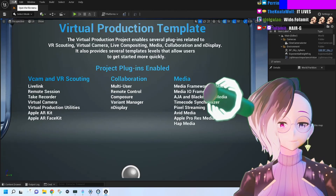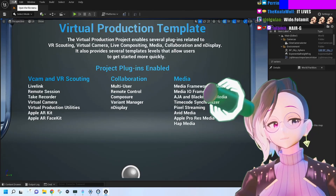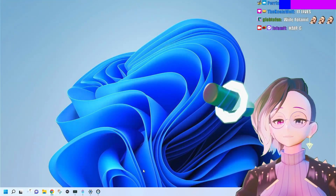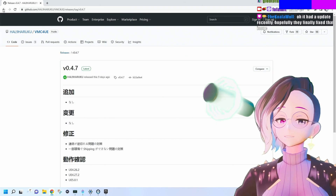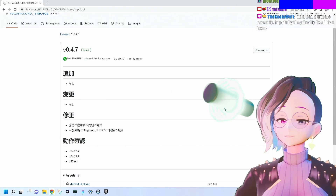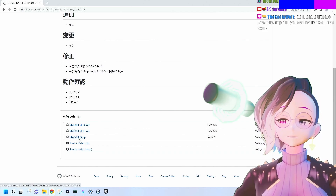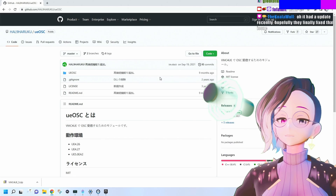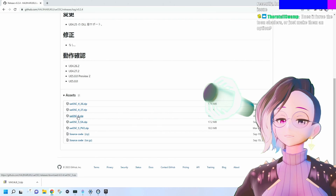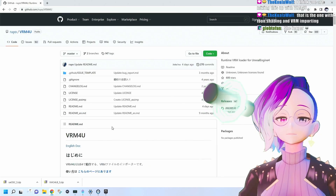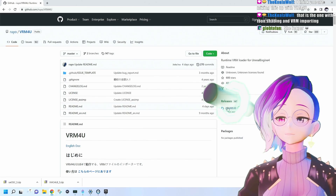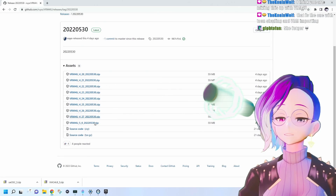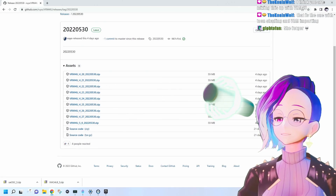In order to use this with VTubing, we're going to need a couple extra plugins. We're going to exit Unreal Engine. One plugin is BMC4UE — go to its releases and download the latest version for Unreal Engine 5. We're also going to download the UOSC plugin, and you'll also need VRM4U, which you can get from its releases page as well. Make sure you download the latest version.